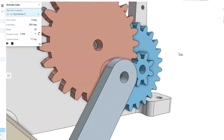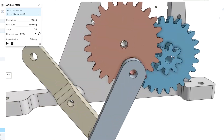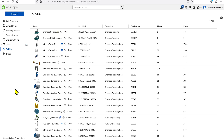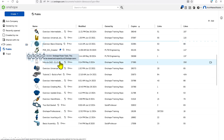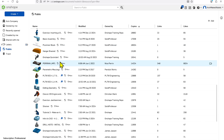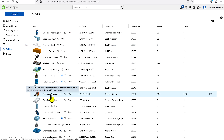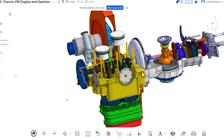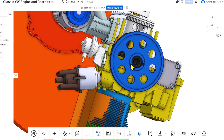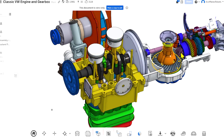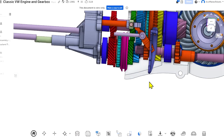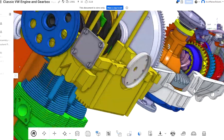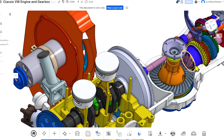That covers all of the basics of mates in Onshape. All of the assemblies shown were found in the public tab of Onshape. I highly recommend looking through this incredible list of projects — one particular model to open is the classic VW engine and gearbox. This assembly is very detailed and is an inspiring resource which shows many different examples of mates and how they can work together in complex mechanical ways. Thanks for watching.